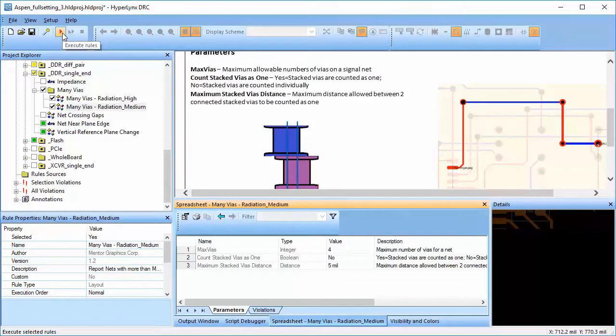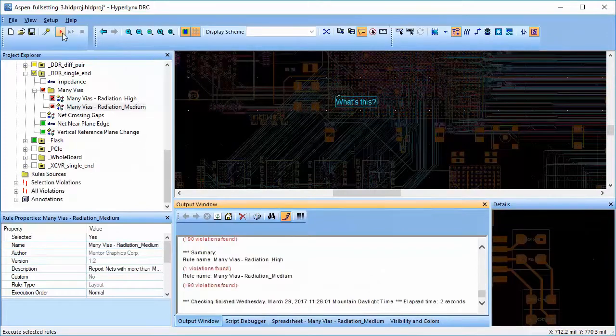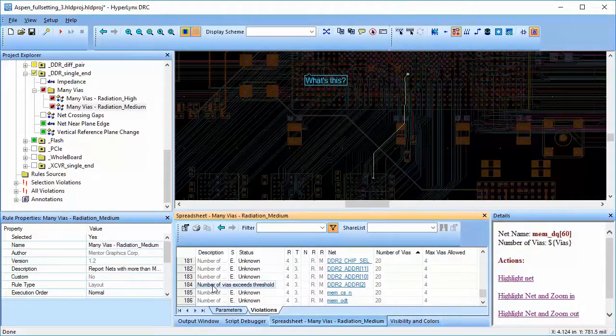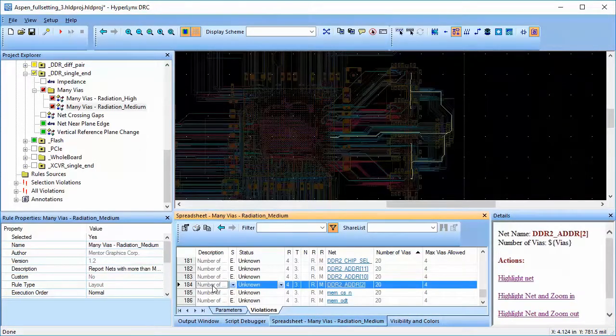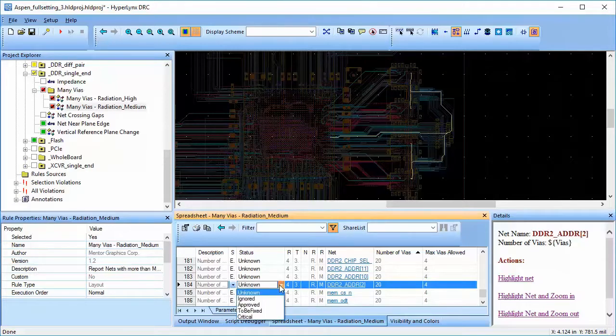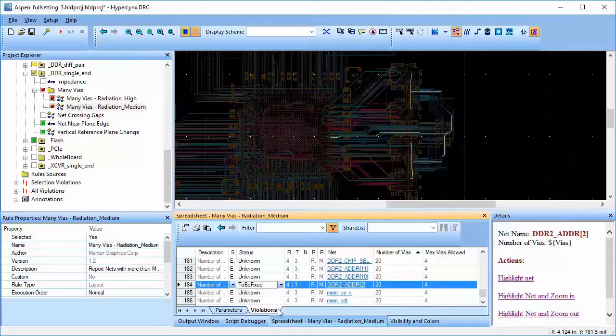Let's run the rule and take a look at the violations. Double-clicking on the rule will highlight and zoom to the net that has more vias. The layout engineer can go back and try to route those nets on the same layer and minimize the number of vias required.